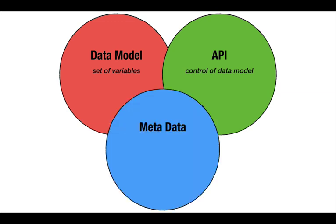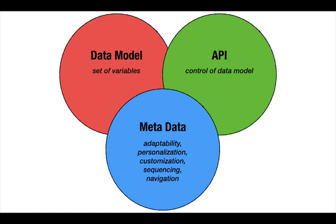Thirdly, the metadata that SCORM allows for can be used to extend the functionality of the SCORM-compliant learning object and the course. With extra setup on your part, metadata provides for adaptability, personalization, and discoverability of data.